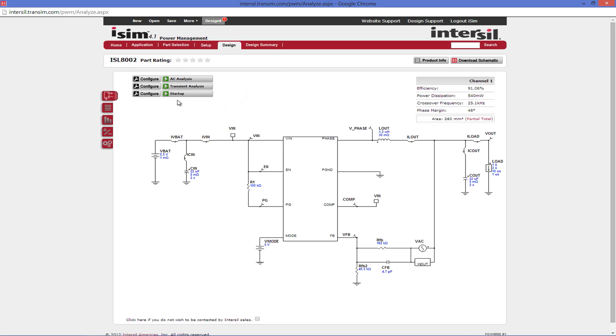Now that you have entered all of the necessary parameters, you will then be directed to the design page. The design page is the central location for viewing schematics, editing components, simulation, and analysis. Let's take a look at all the sections of this page.